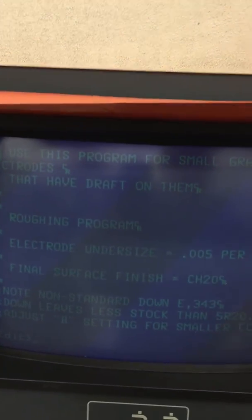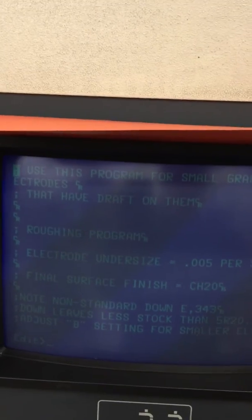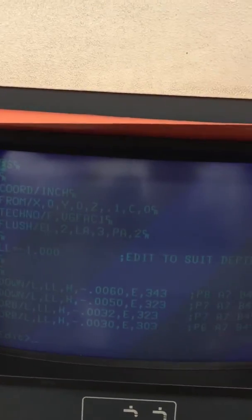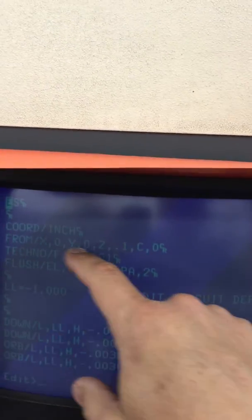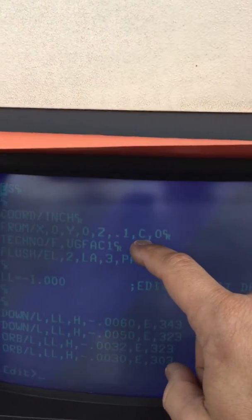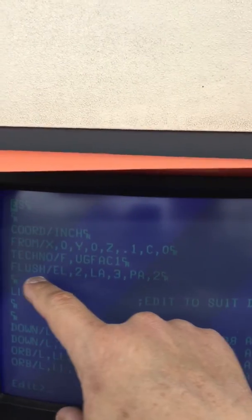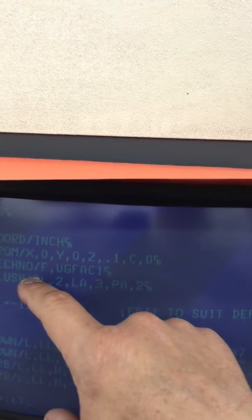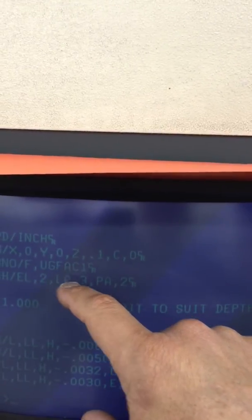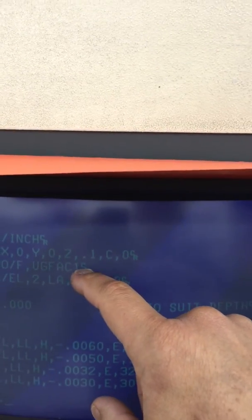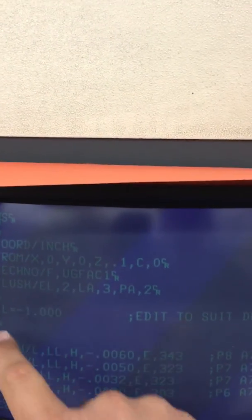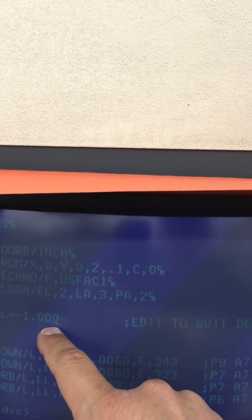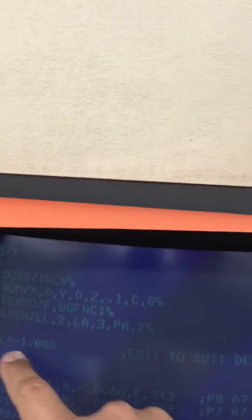So we will page down and you can see here that it starts from Z .1. That's where we want our electrode to start from. It's going to turn on various flushings, it's going to reference our user graphite steel 1 technology file, and right now it's currently going to 1 inch deep.